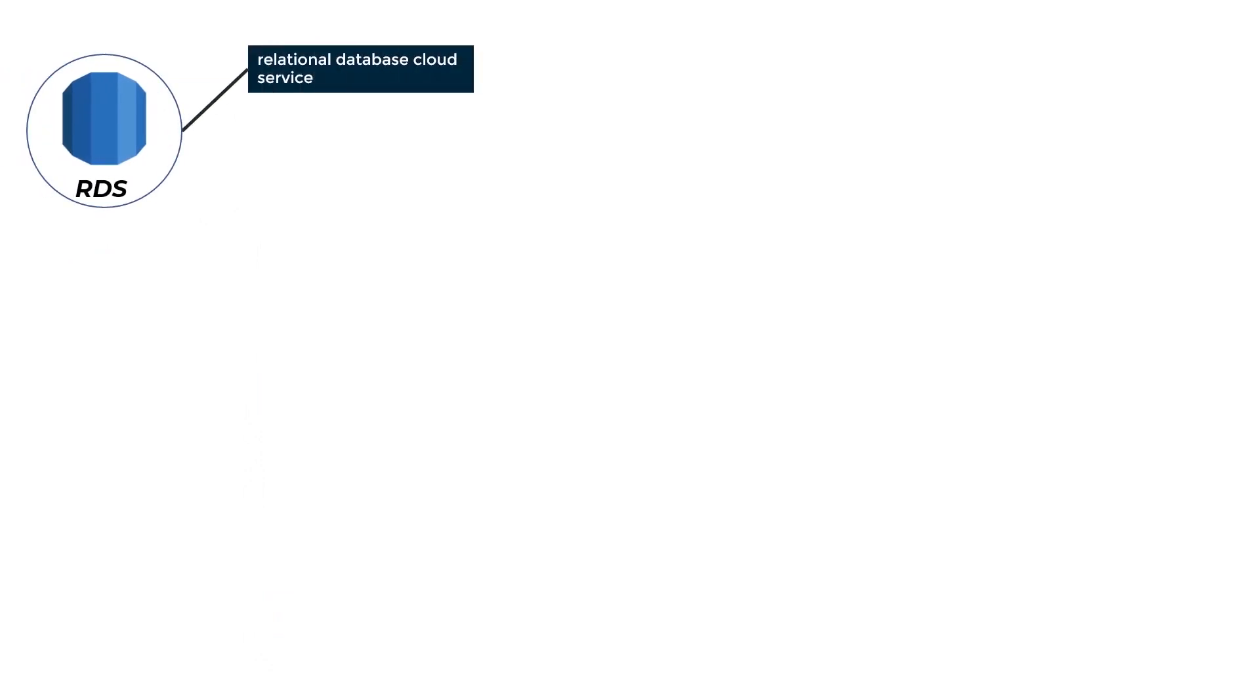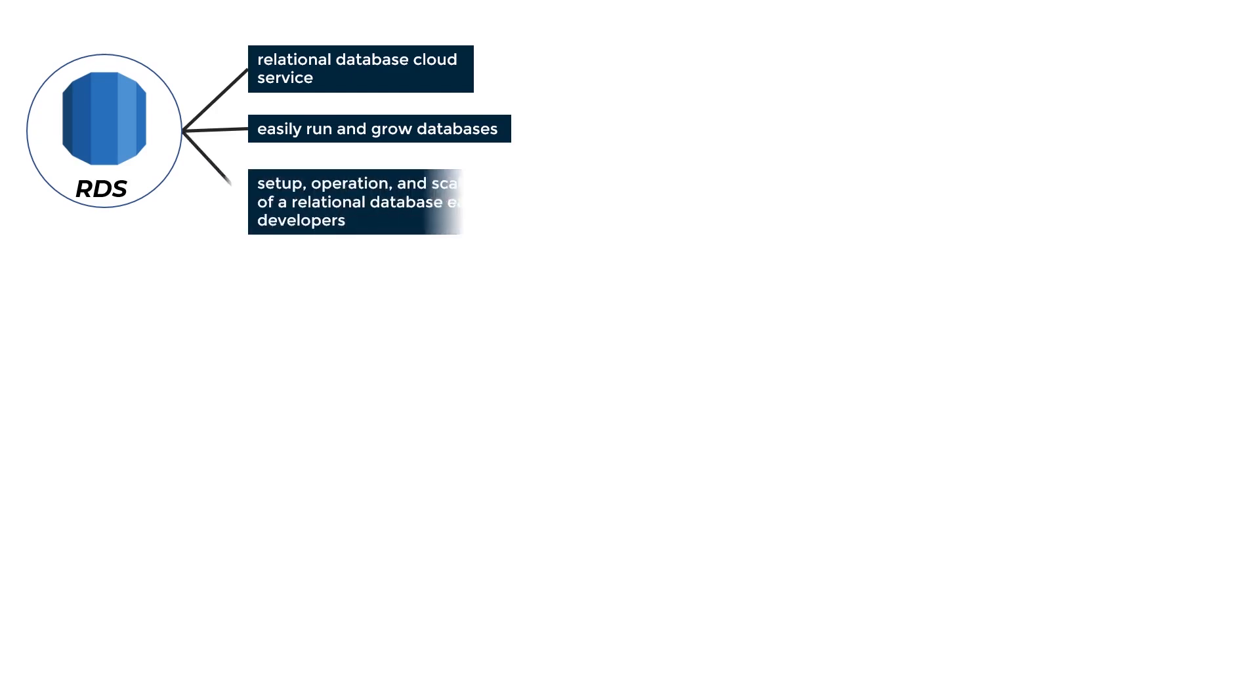RDS: It is a managed, distributed, relational database cloud service that enables developers to easily run and grow databases. We created it to make the setup, operation, and scalability of a relational database easier for developers.